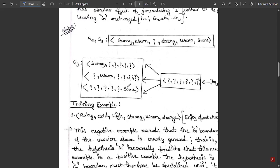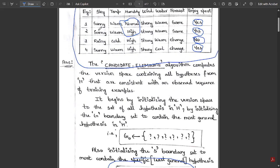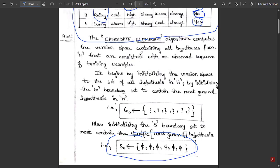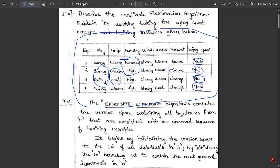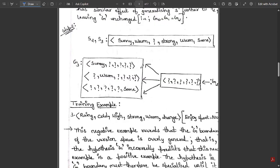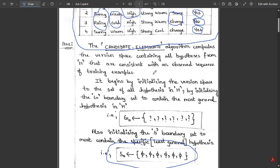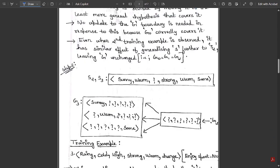From second to third instance, three changes occur: sunny changes to rainy, warm changes to cold, and same changes to change. For each of these three changes, we create a separate subset in G3. First subset: mention 'sunny' and set all other five attributes as question marks. Second subset: mention 'warm' and set the rest as question marks. Third subset: mention 'same' and set the rest as question marks. G2 (all question marks) splits into these three subsets to form G3.